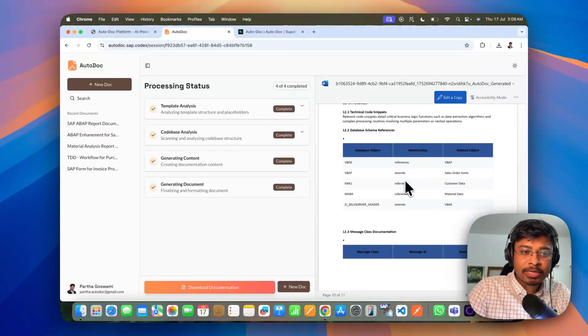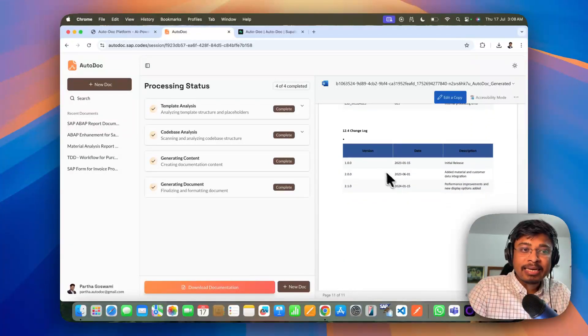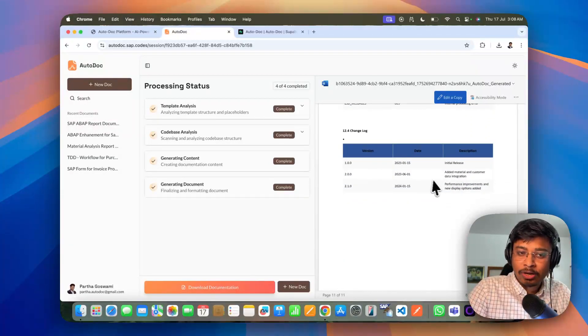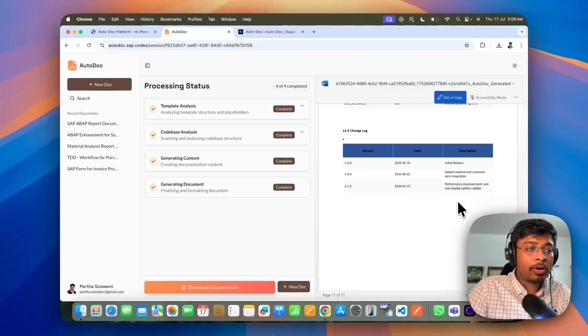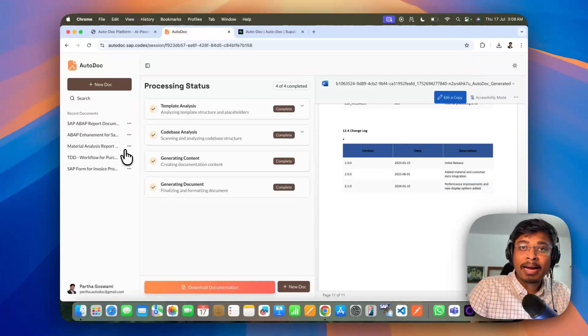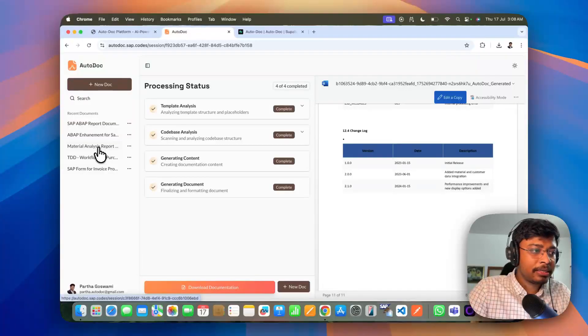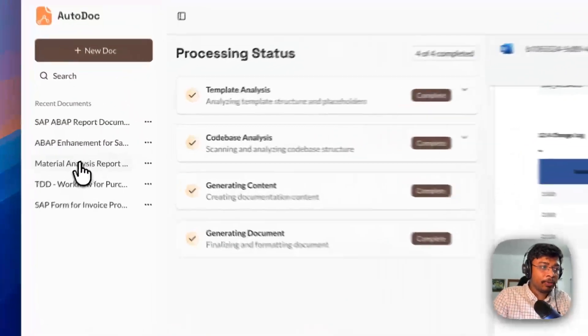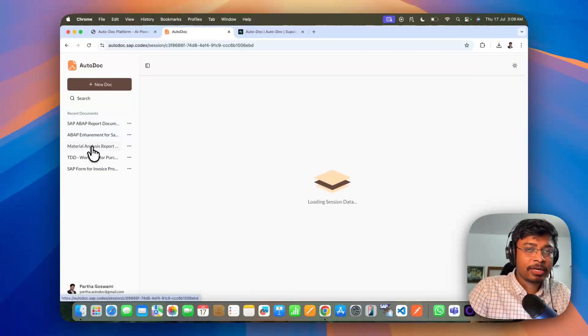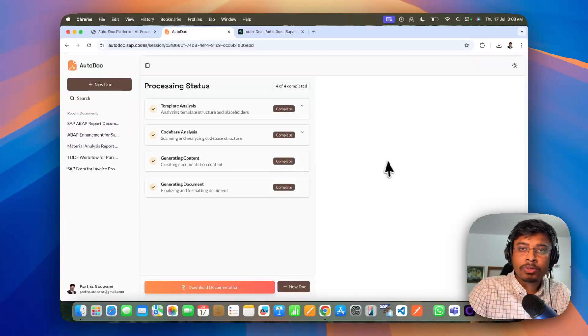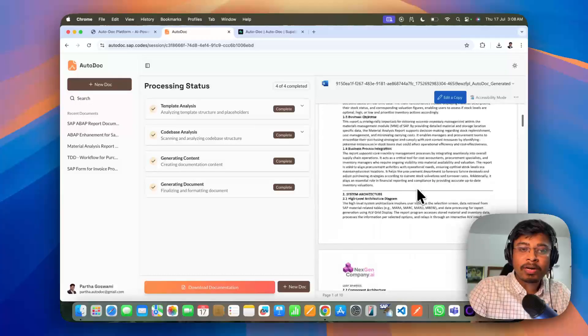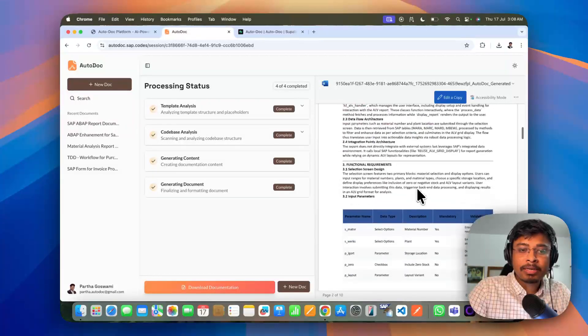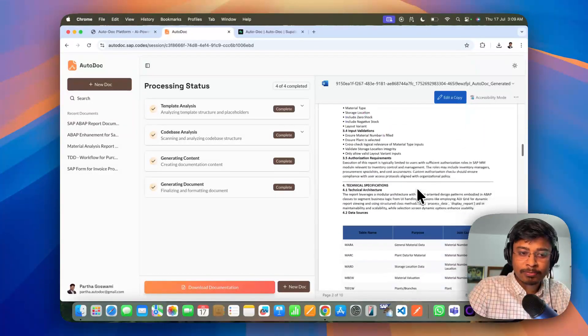Also, you can see that it has the change locks. Also, now if you wanted to look back any of the previously processed document, simply go back. Let's say I am just clicking on this which I have generated before. You can also look back whatever the document you have generated before as well.